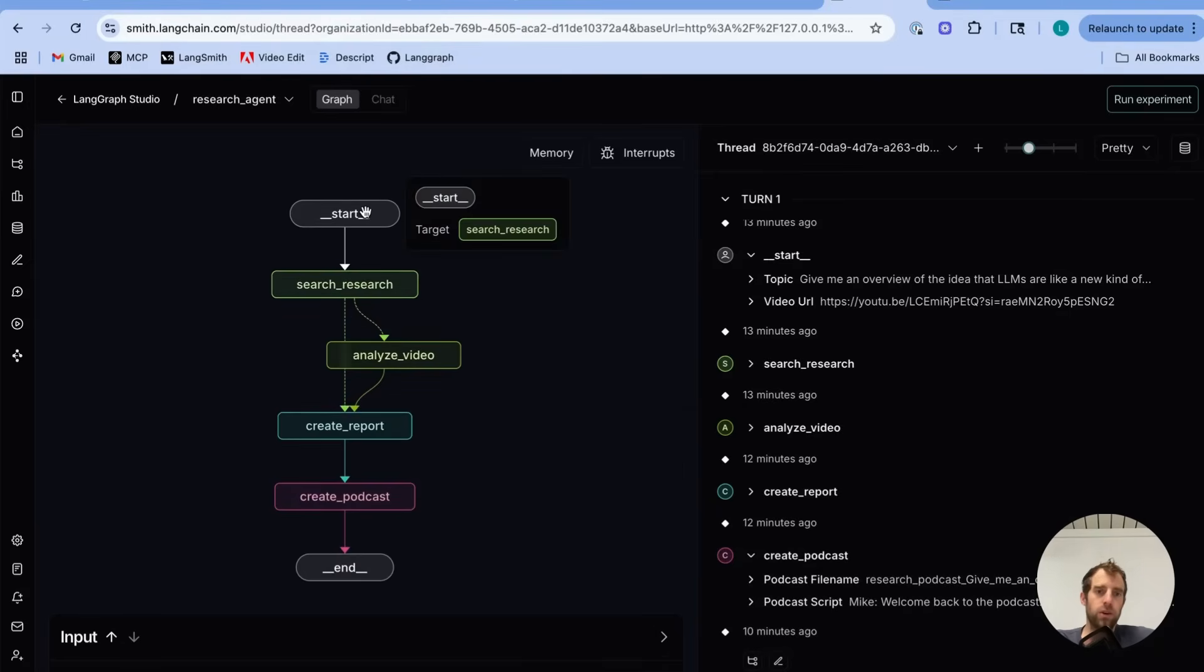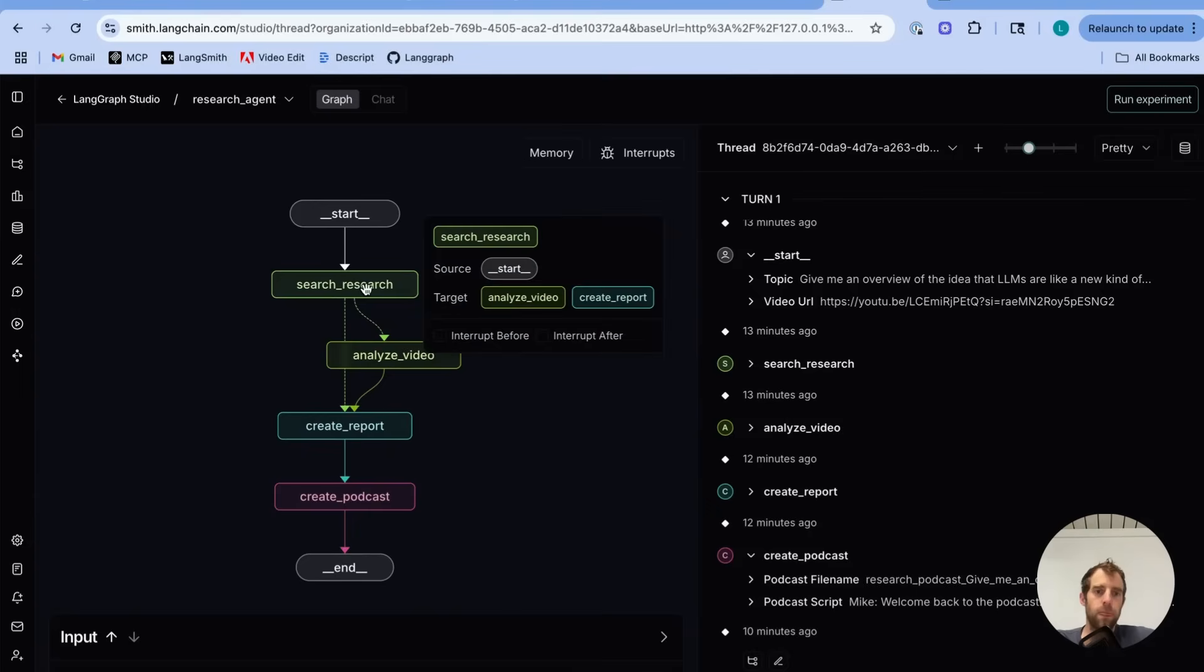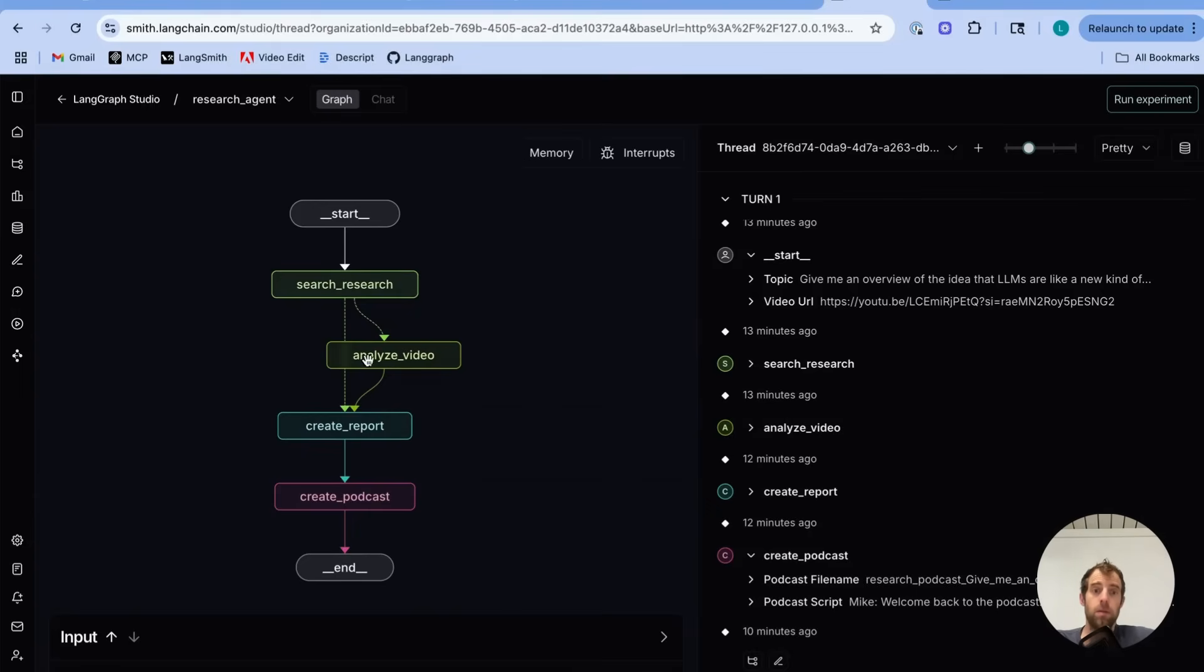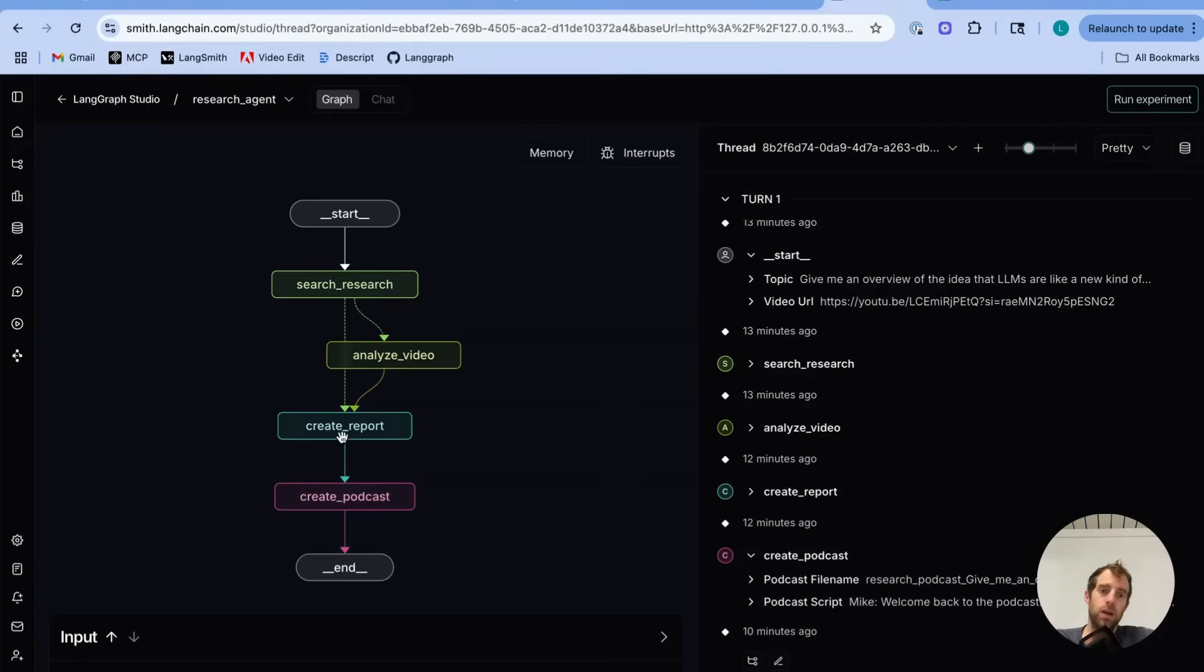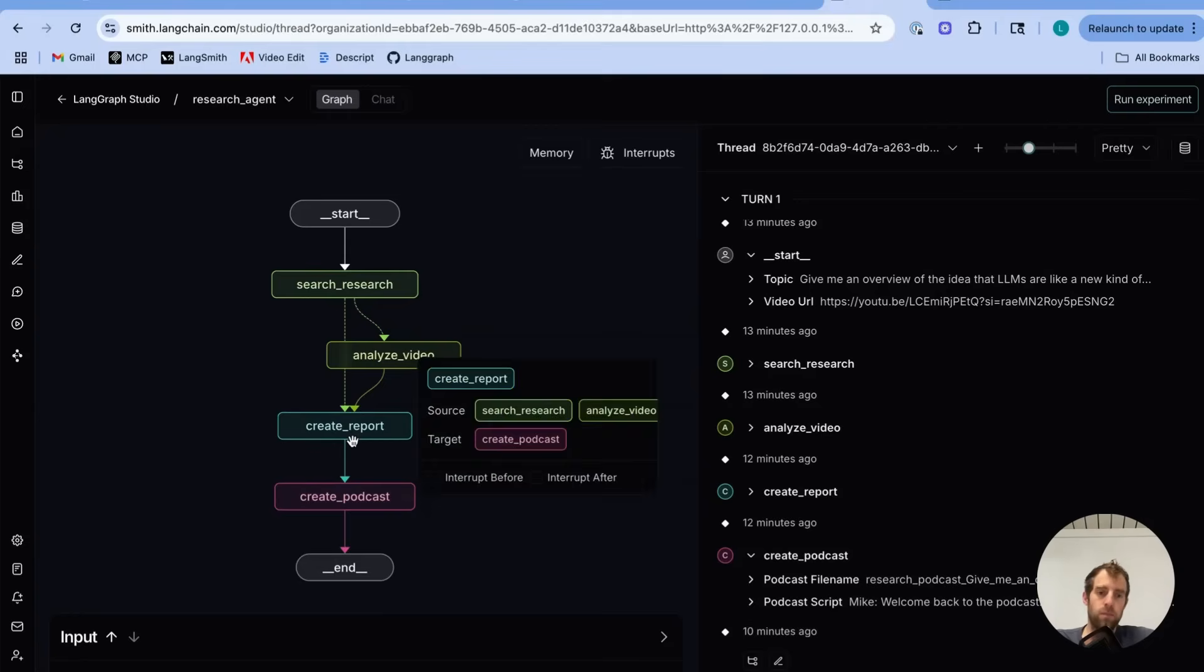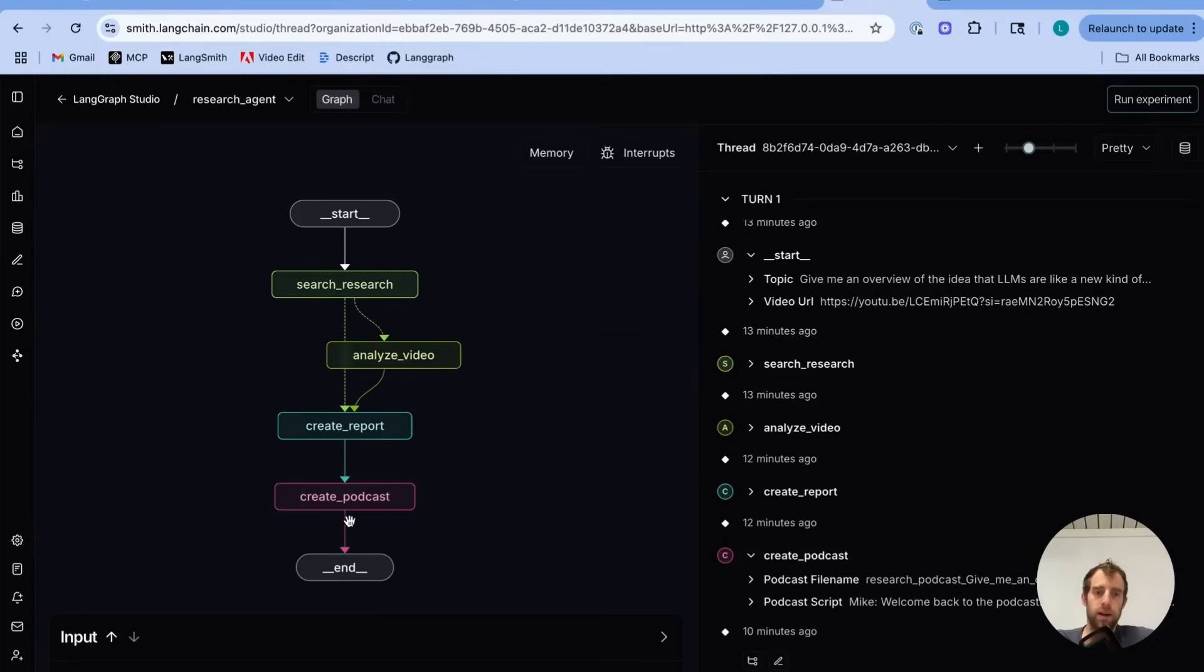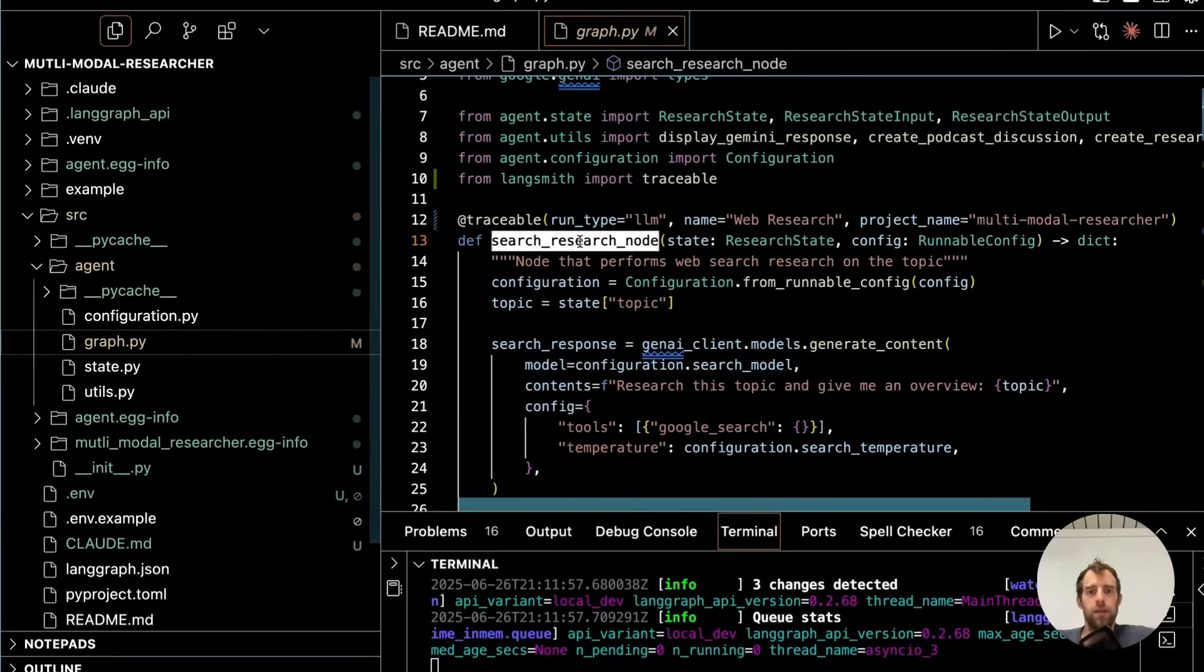So what's pretty neat is you're going to start, go to search, optionally analyze the video if the video URL is passed, create a report, create a podcast. So four nodes. Easy enough. And those are reflected right here. Our search research node.